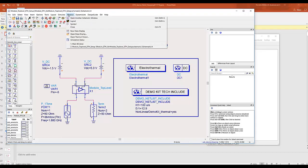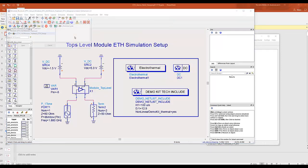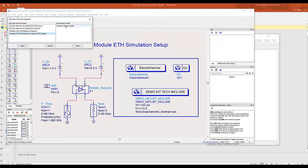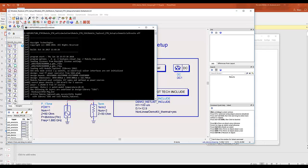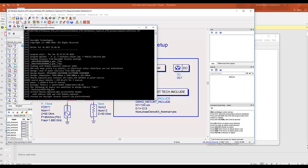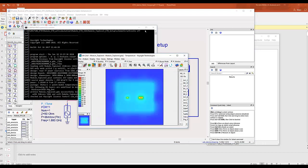already had the simulation run and we can check the thermal result by going to windows, open thermal viewer. Check this, and you will see the thermal results.